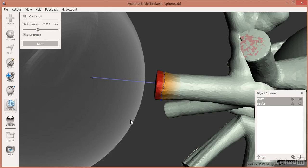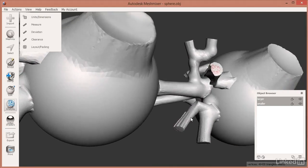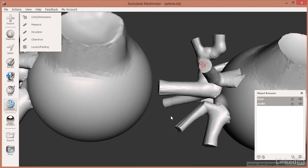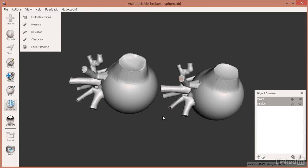If we click on Bi-directional, it also does the clearance on the other side and would affect the other part of the mesh as well. So these are some ways of understanding how to compare and contrast different objects by looking under Analysis — specifically Deviation and Clearance — when you have multiple objects selected.